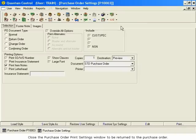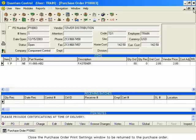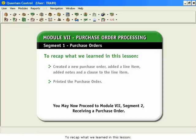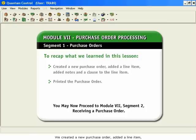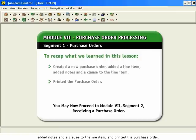Close the Purchase Order Print Settings window to be returned to the purchase order. To recap what we learned in this lesson: we created a new purchase order, added a line item, added notes and a clause to the line item, and printed the purchase order.